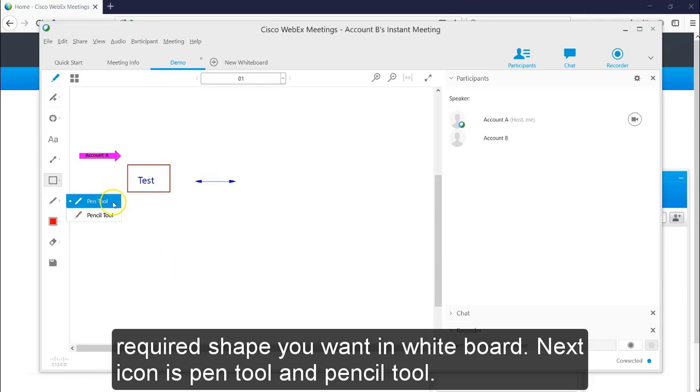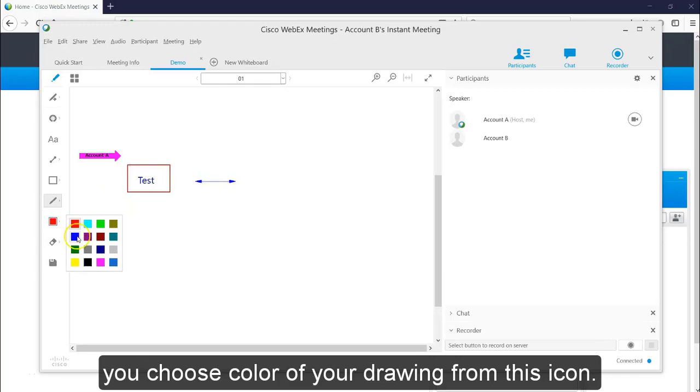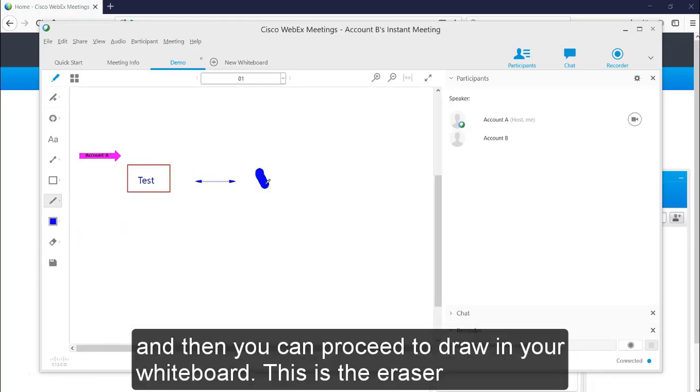Next icon is pen tool and pencil tool. Both these are used for freehand drawing. As I told you earlier, you can choose the color of your drawing from this icon and then you can proceed to draw in your whiteboard.